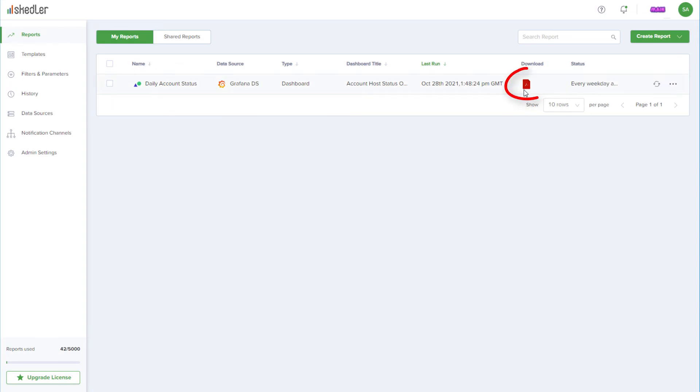The download icon can be used to get the latest version of the report, and I can click Generate Now to get the latest version without waiting for the next scheduled time.